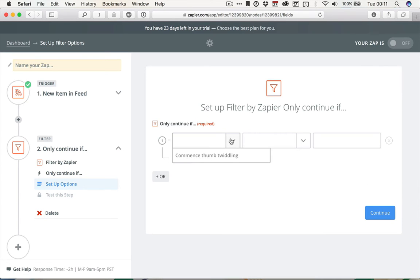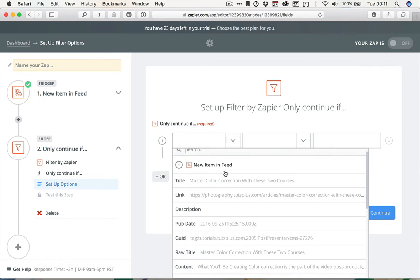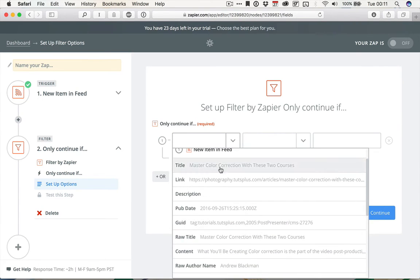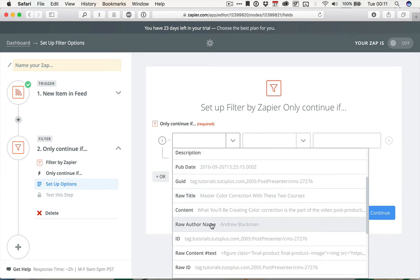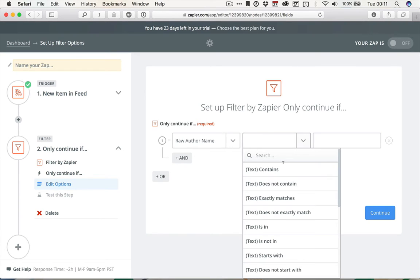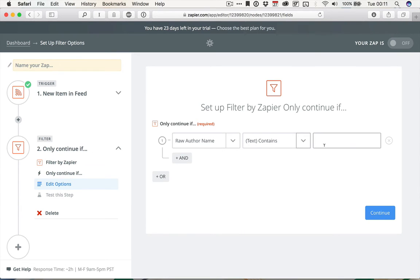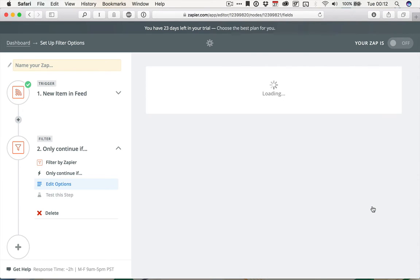So I want the author, so it's going to pull in the information from the feed, and then we go Raw Author Name, and I want it to contain my name, so Harry Guinness. Now, Andrew Blackman obviously isn't Harry Guinness, so this is going to fail in this case, but that's not going to affect how we build this Zap.